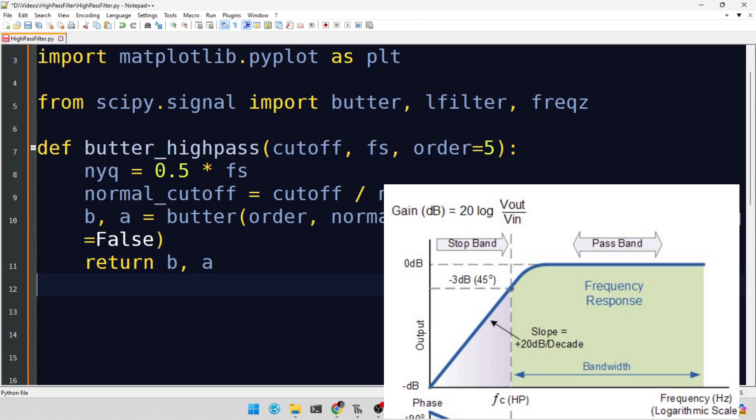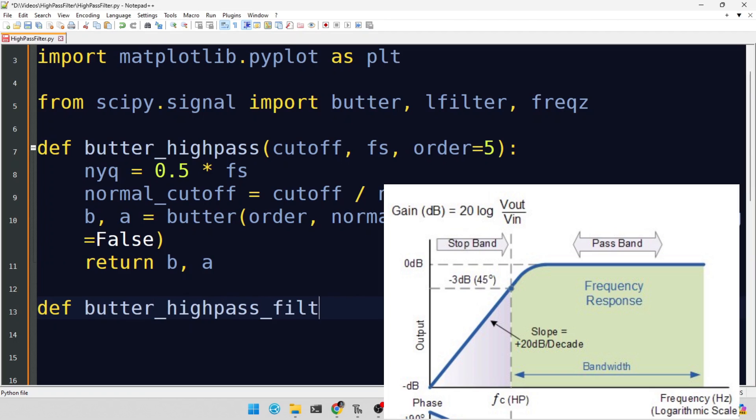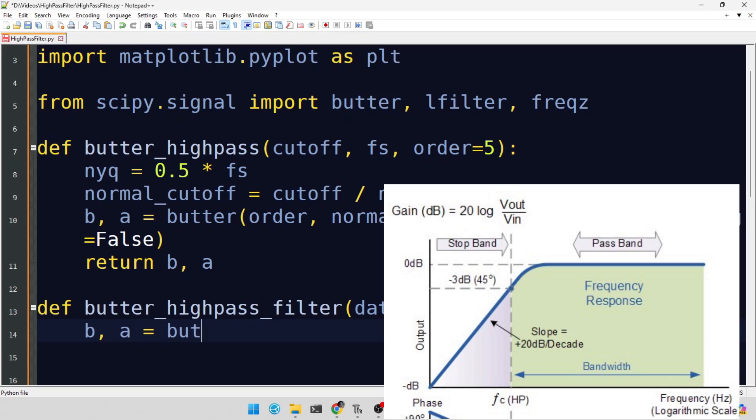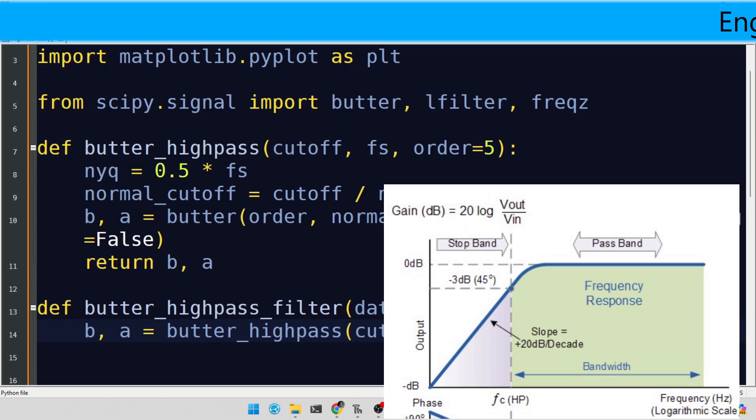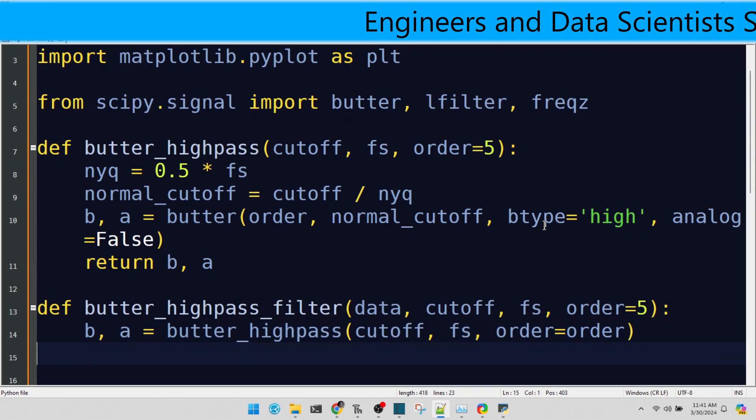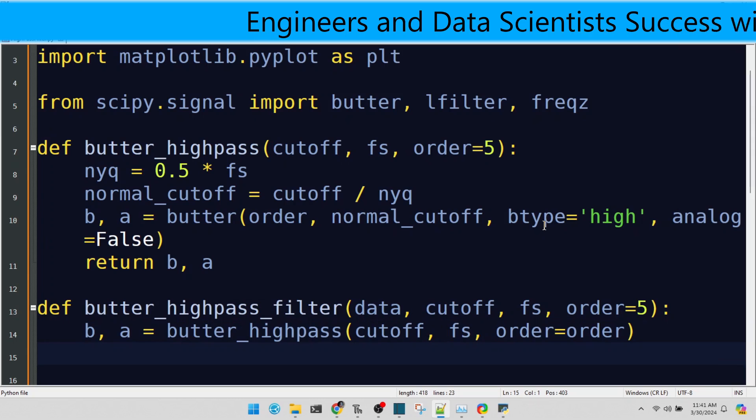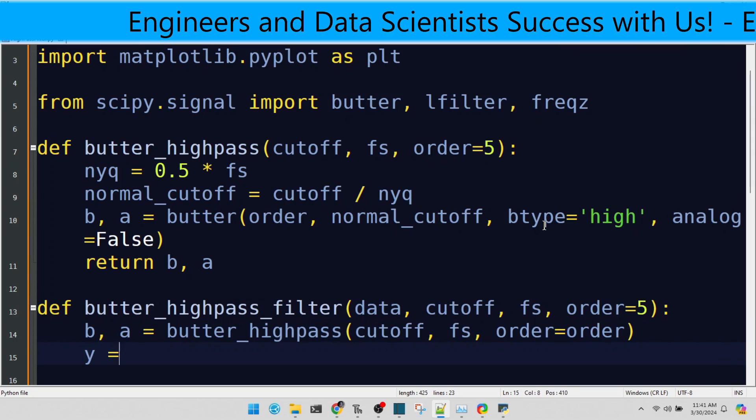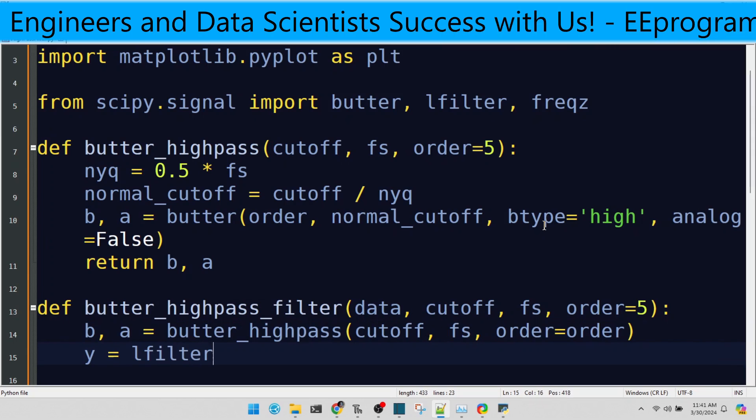Now, it's time to apply our high-pass filter to a signal. This function wraps up the process, taking in our raw data and outputting a version with the lower frequencies attenuated. First up, we call our butter_highpass function to get the necessary filter coefficients. Then, we apply these coefficients to our data with lfilter, performing the high-pass filtering magic.